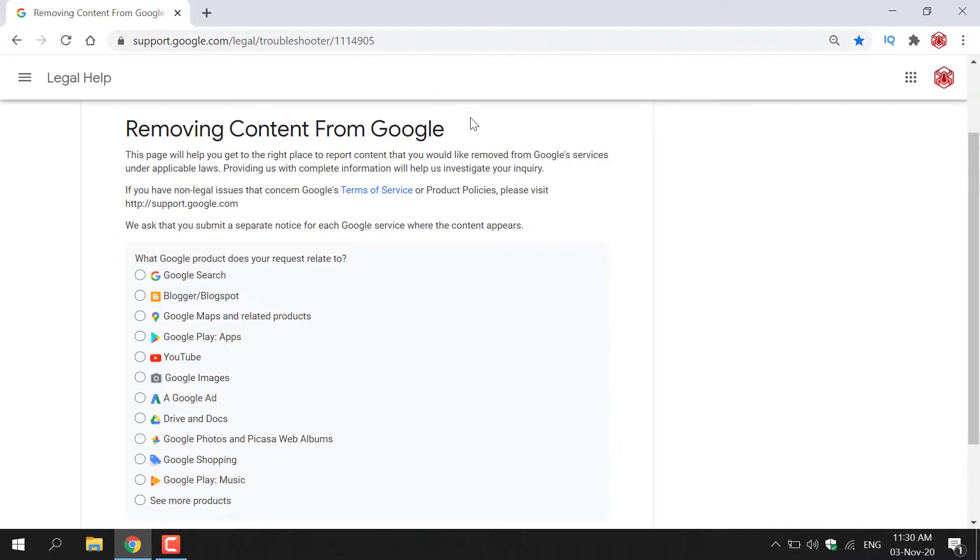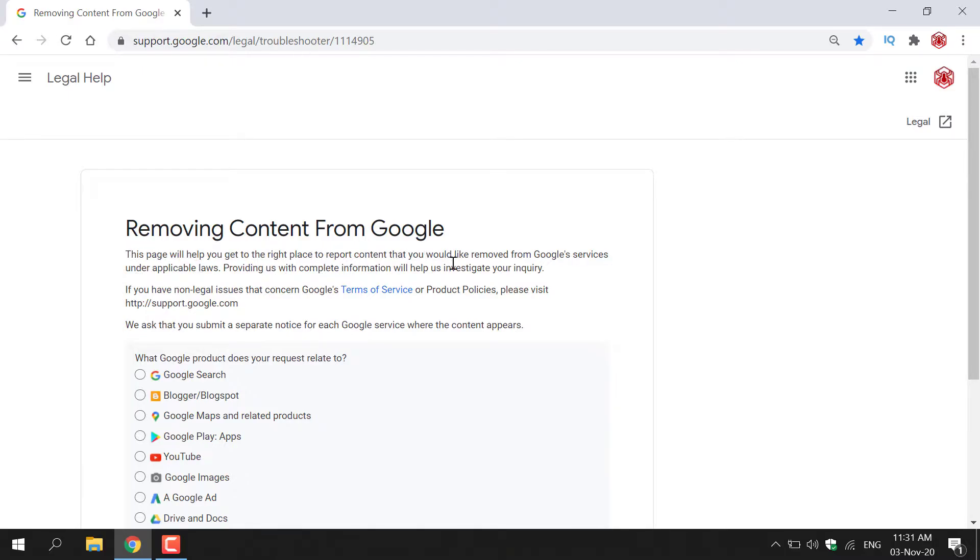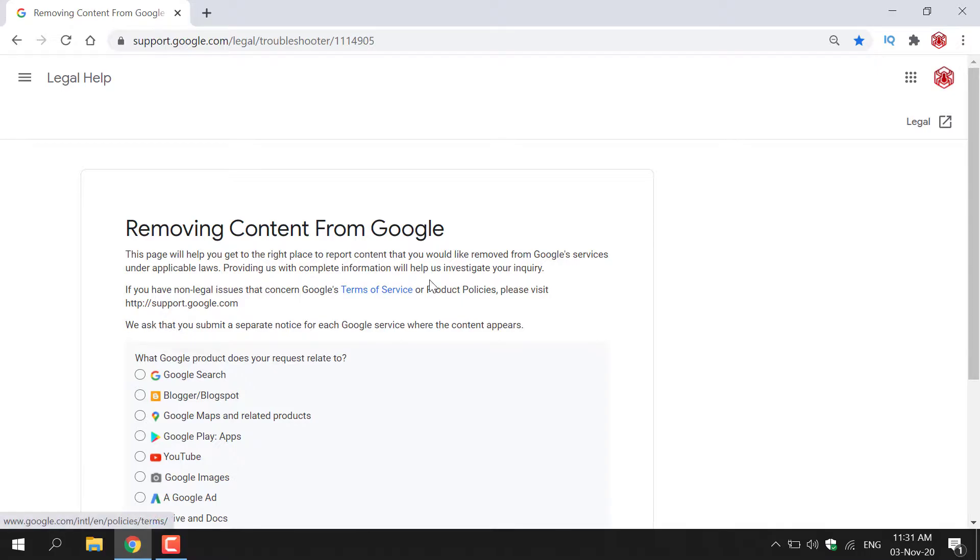Once you're here you'll be taken to the legal help section for removing content from Google. I'll just quickly read this paragraph given to you by Google here. It says this page will help you get to the right place to report content that you would like removed from Google services under applicable laws.